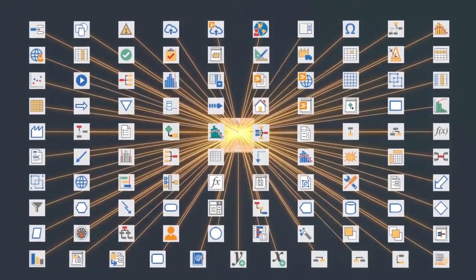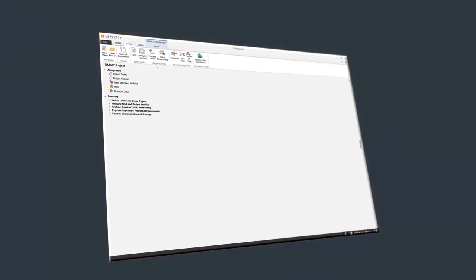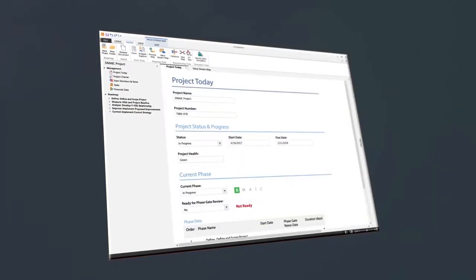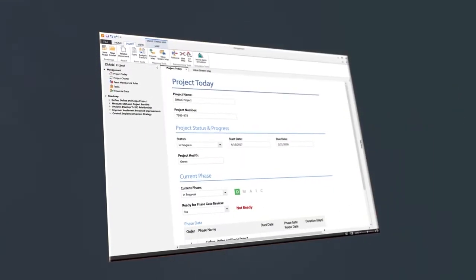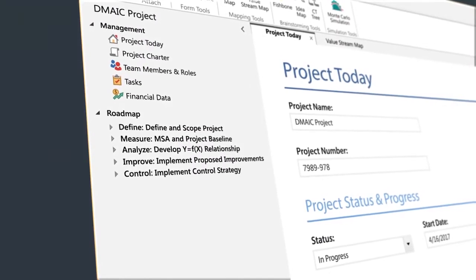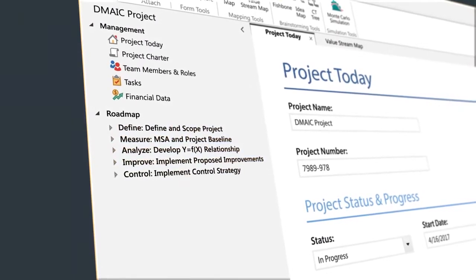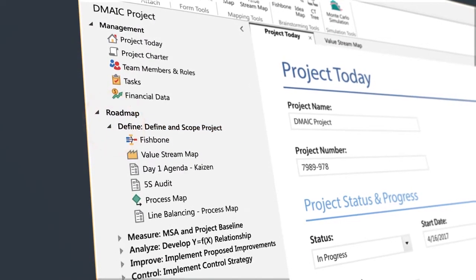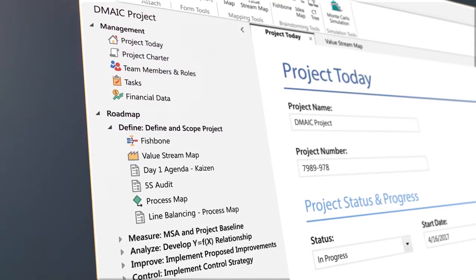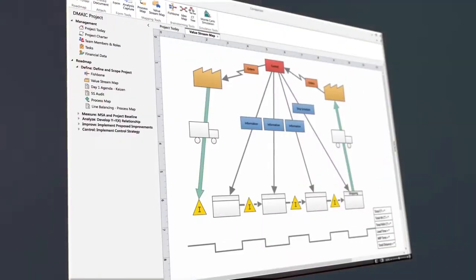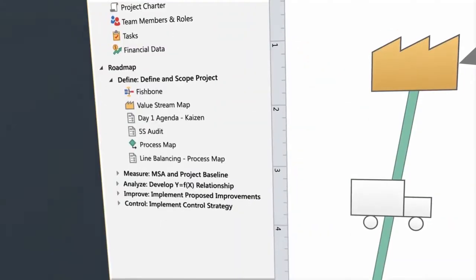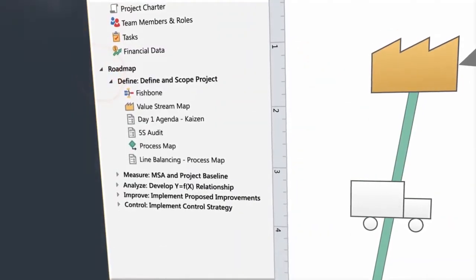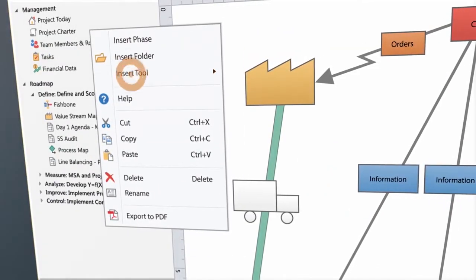Get started by creating a project in the desktop app. Stay on track with roadmaps that organize your project into phases. Just open a phase and add the tools you need, and since you can add or remove tools, your phases won't get cluttered with tools that aren't needed.